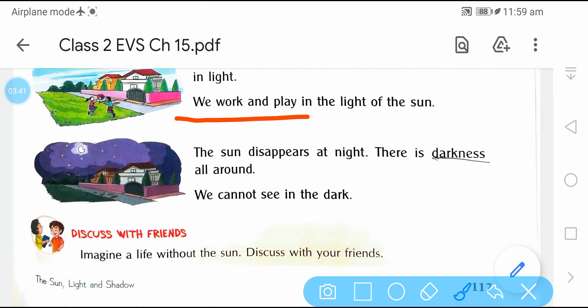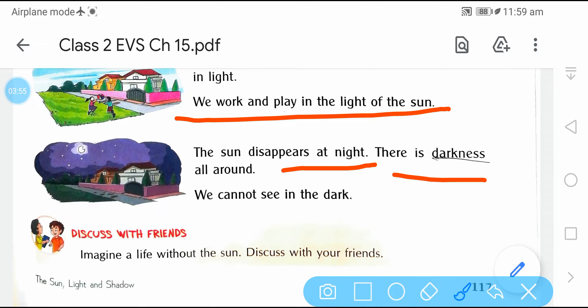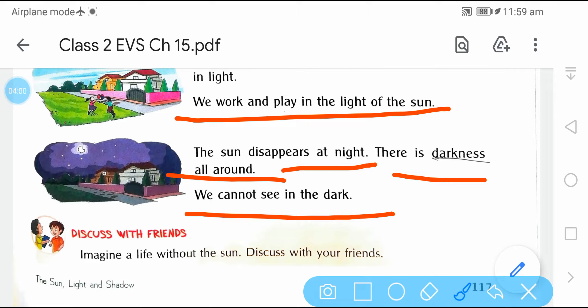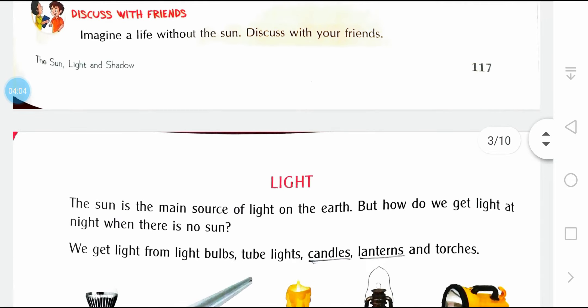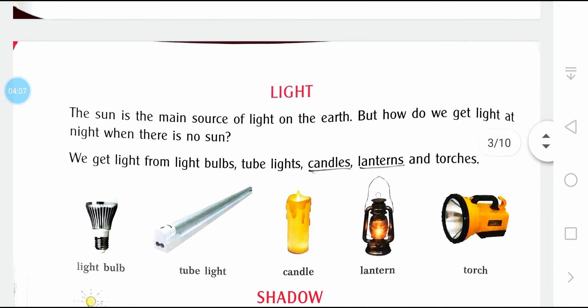We work and play in the light of the sun. The sun disappears at night — रात में sun नहीं दिखता, हर तरफ अंधेरा होता है. We cannot see in the dark. अंधेरे में हम चीजों को नहीं देख पाते — अगर आपके room में light on नहीं है, तो आप चीजों को नहीं देख पाओगे.